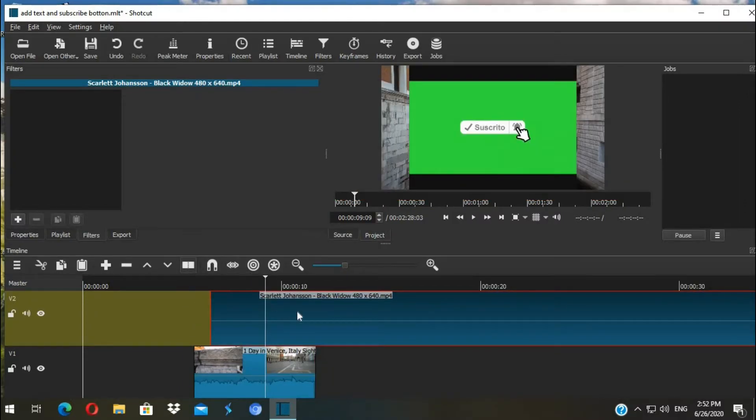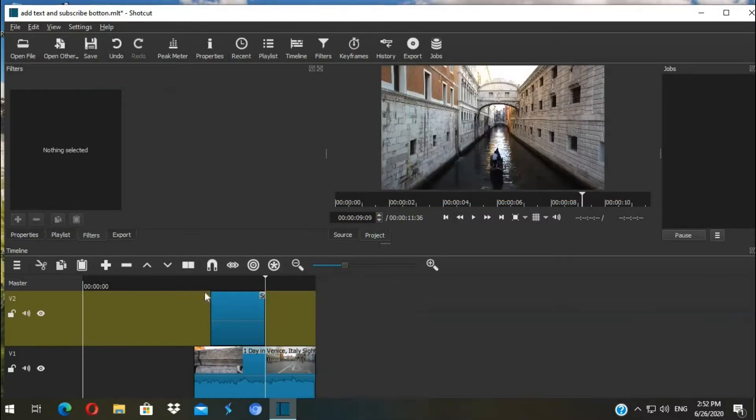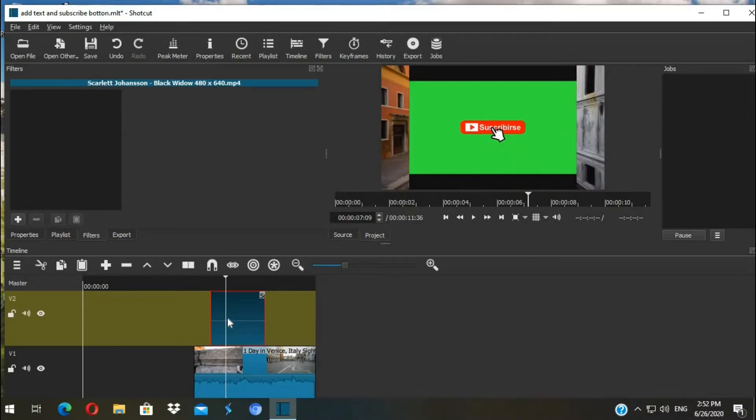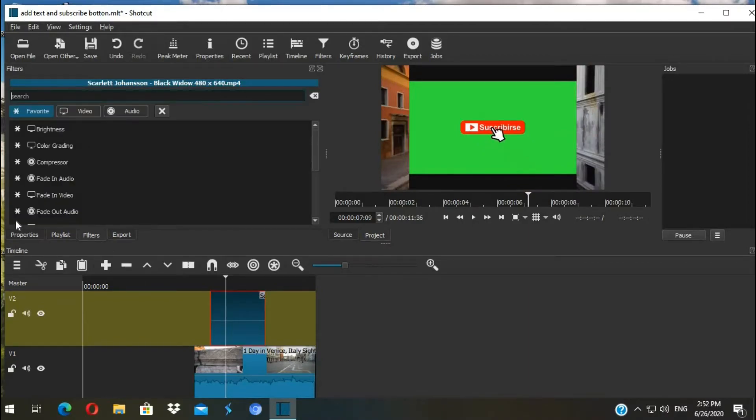Then I just cut the subscribe button part. Then click on the shot, go to Filter, then hit the plus button.